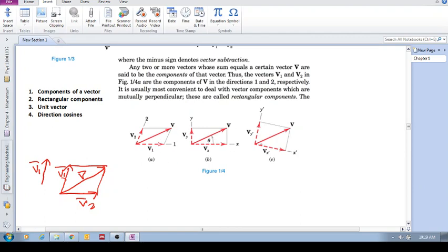Now notice across these three figures how the vector sum is exactly the same. If you were to erase the two component vectors, the resultant is identical in all three — but each figure has different components. So the key concept is: the same resultant vector can be made up of different vector components.